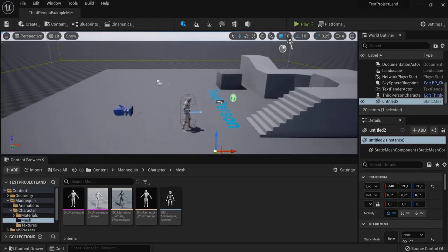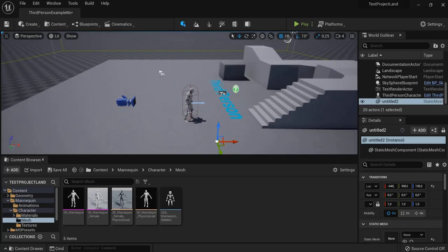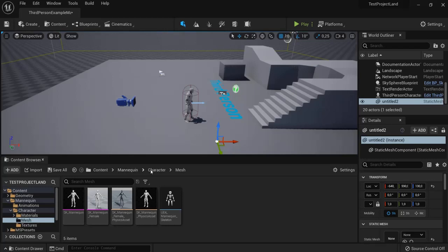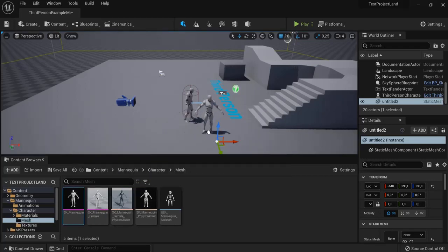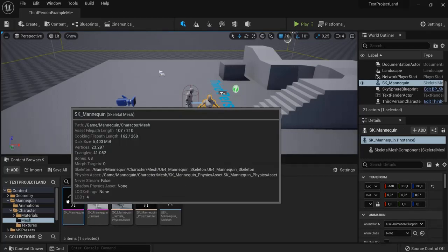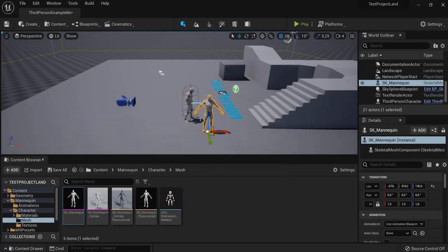In order to do that, we have our mesh folder right here from Content, Mannequin, Character, the Mesh, and this is the SK_Mannequin - namely, the skeletal mesh.